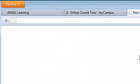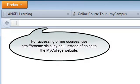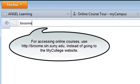Either way, once you open your browser, in the address bar, type broome.sln.suny.edu.